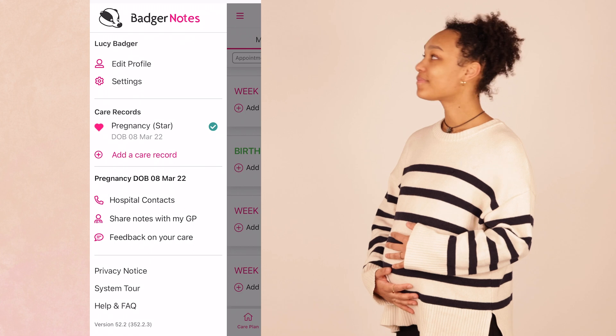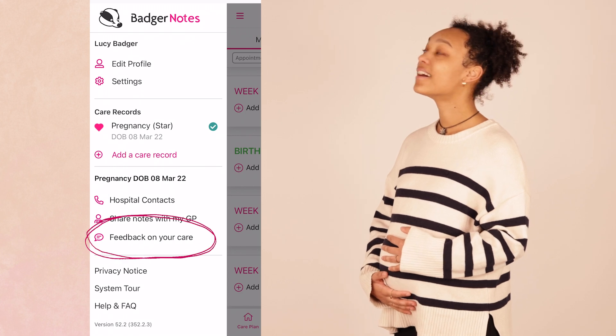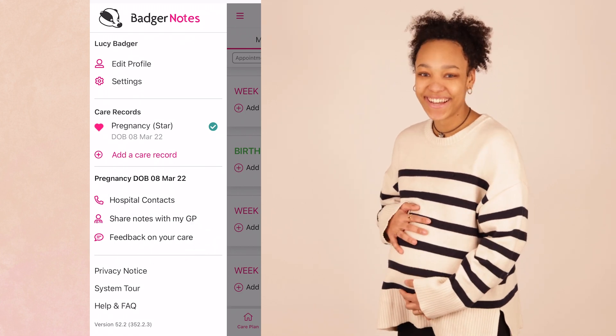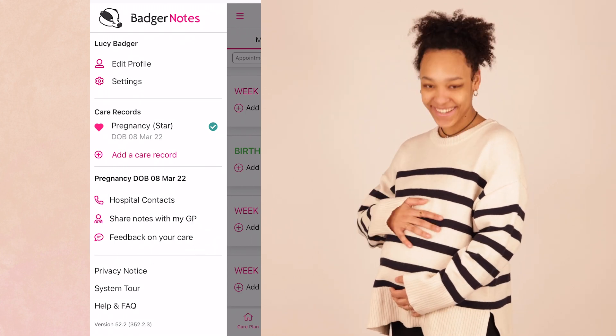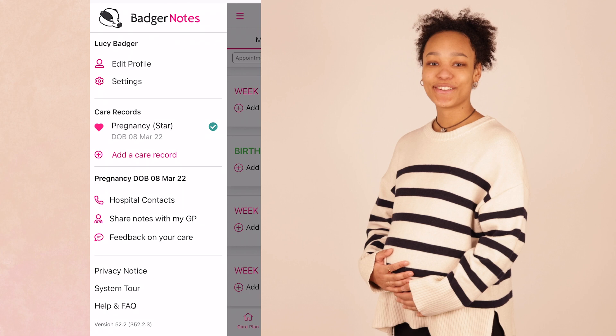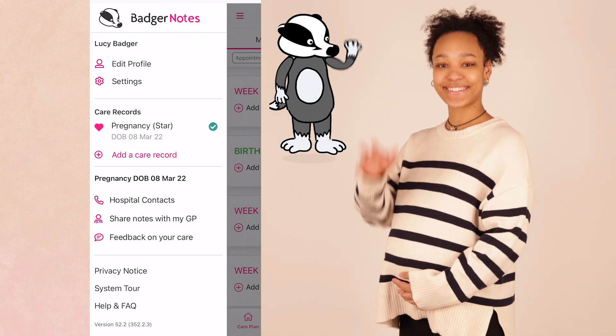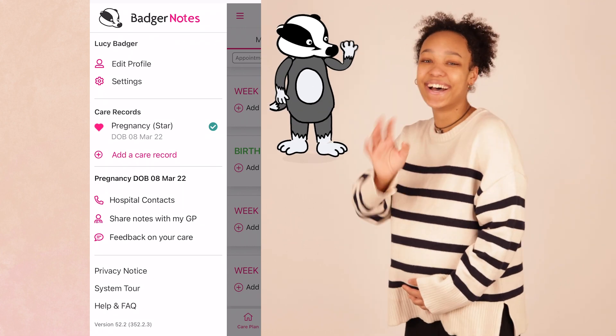Check out the main menu to see whether your hospital would like your feedback on the care you've received. We hope this tutorial was helpful. Please contact your digital midwife if you have any more questions.